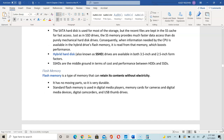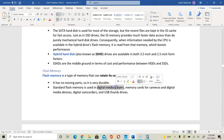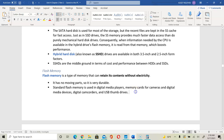Flash memory is also used in your secure digital card or microSD, and also in USB storage. Flash memory is able to retain content without power — it is non-volatile. It does not have any moving parts and is durable, but it doesn't always last forever. Standard flash memory is used in digital media players, memory cards, camera devices, USB thumb drives, and so on.